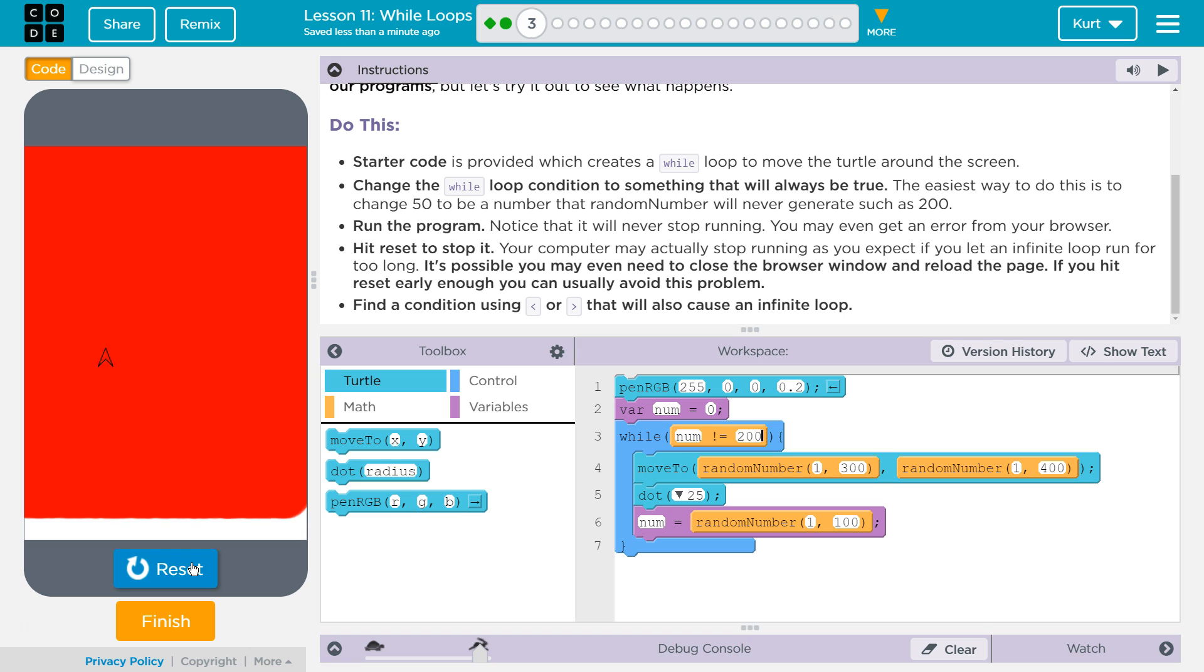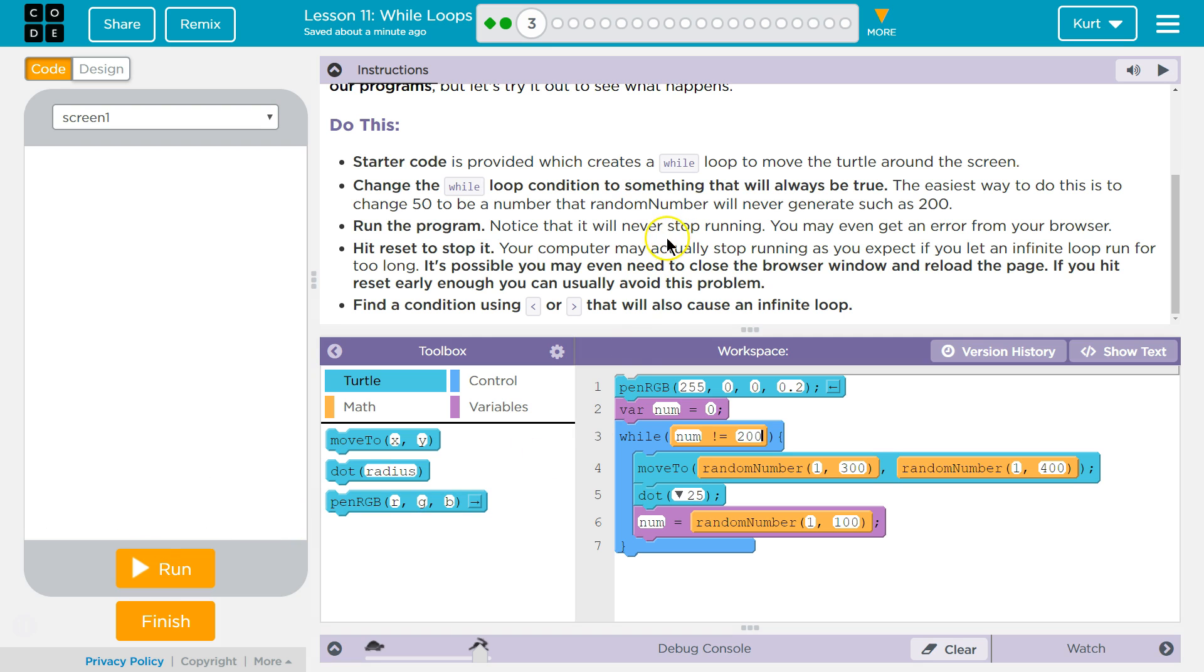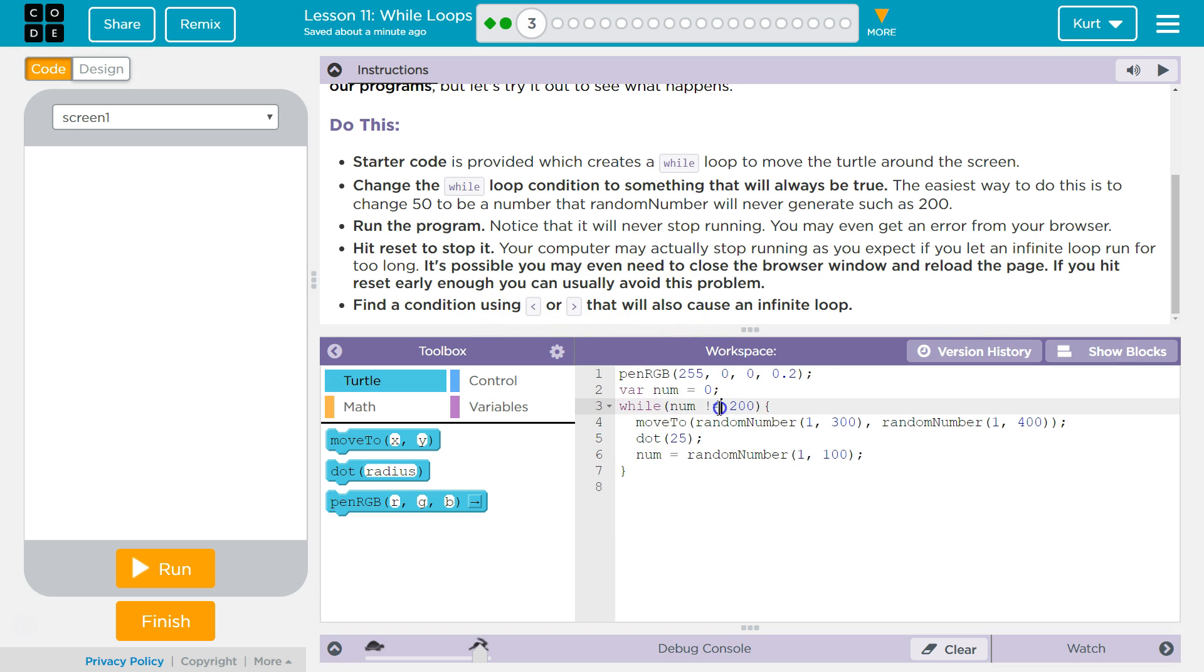If you hit reset... Alright, I don't think mine is crashing, so I'll reset. They want another condition that will cause an infinite loop that uses greater than last time.